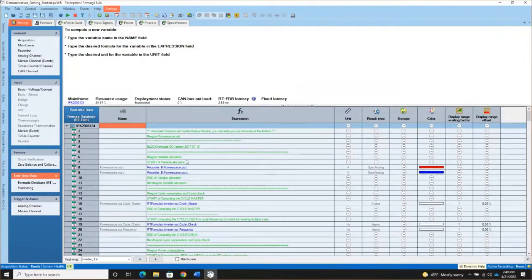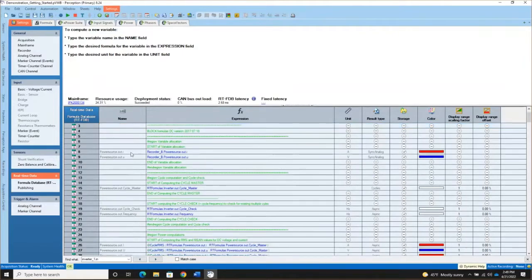The green lines are comments. Lines that have both a name and an expression are formulas — those are signals that become part of the recorded data file.